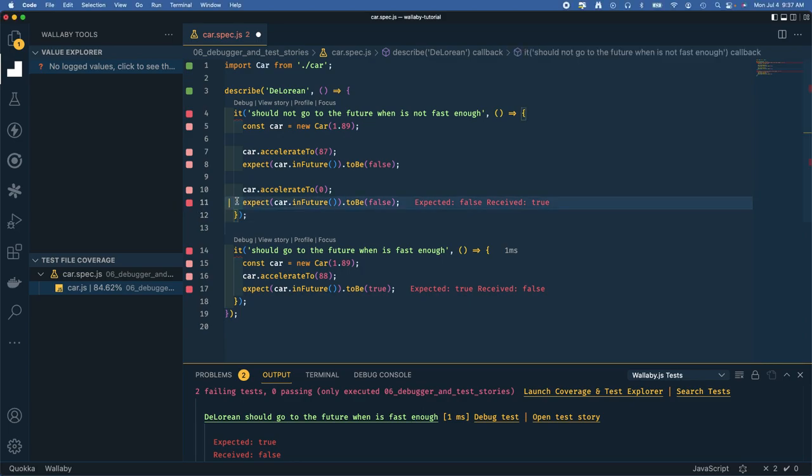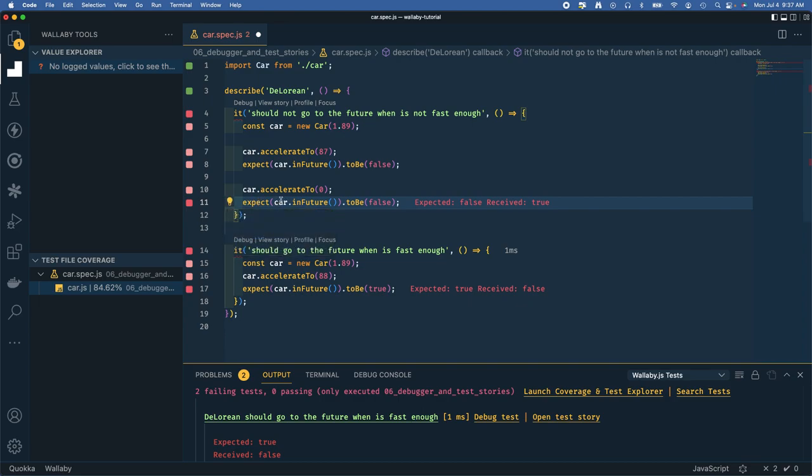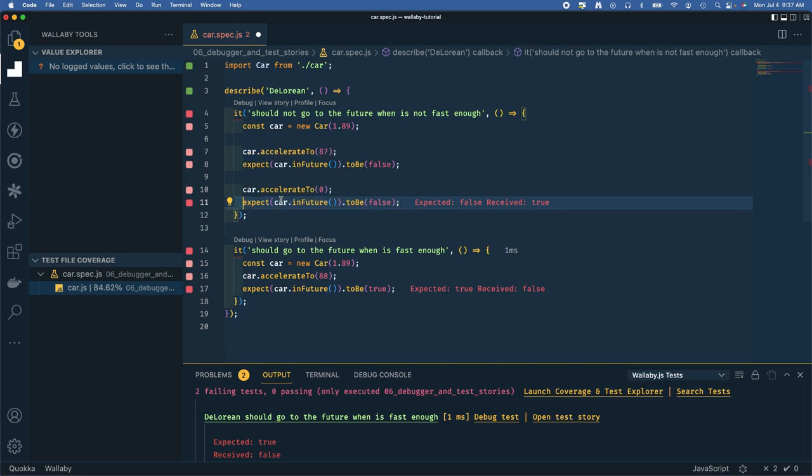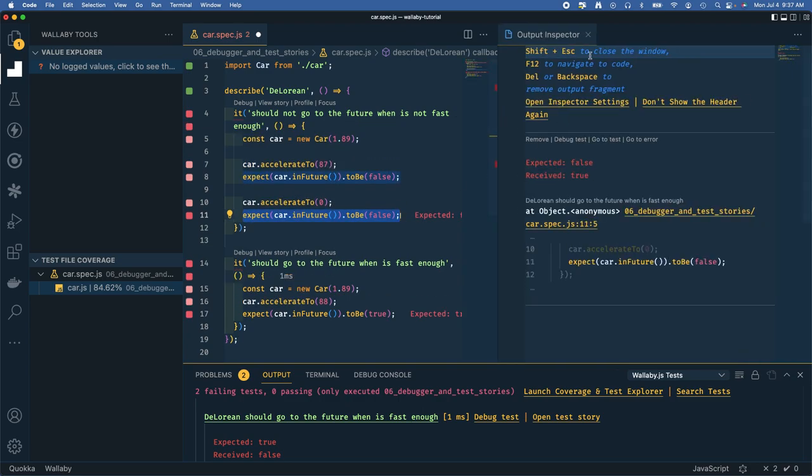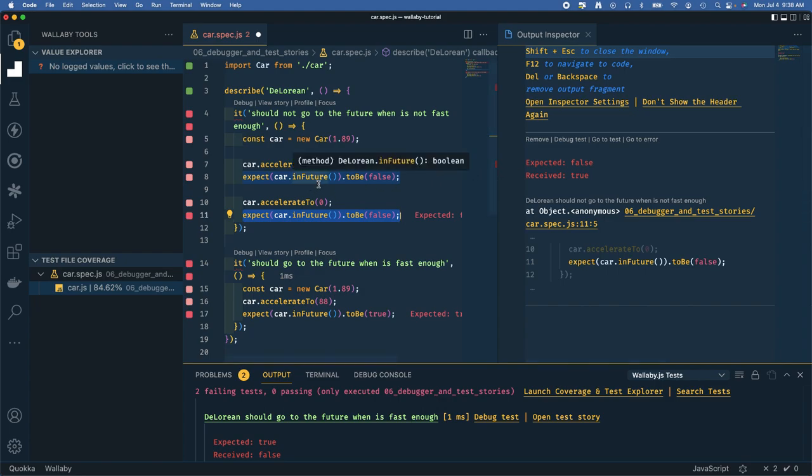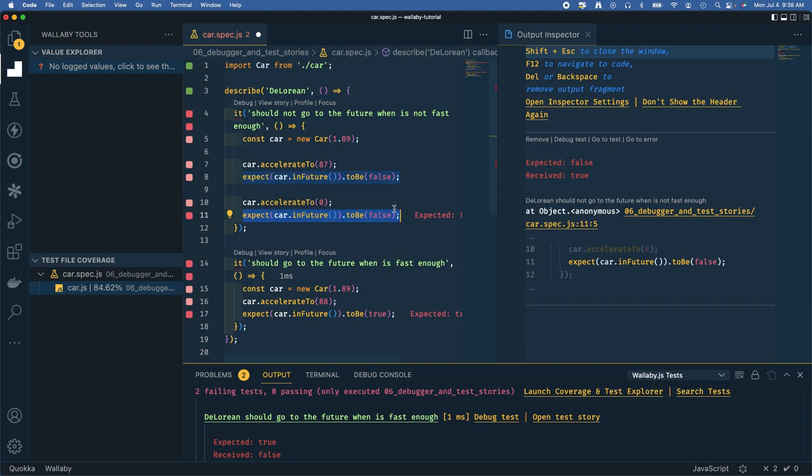We could view the error, or we could just highlight the line and it will give us the output inspector. We expected false but received true - that's a boolean of in future based on the car's speed. It accelerates up to a certain point and then it goes into the future. Let's find out why we got true here when it's supposed to be false.